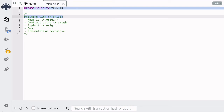Phishing is a cyber attack by which an attacker disguises as a trustworthy entity and deceives a user into doing something they would not want to do otherwise. For example, an attacker can scam a user into sending all of his ether to the attacker's address.